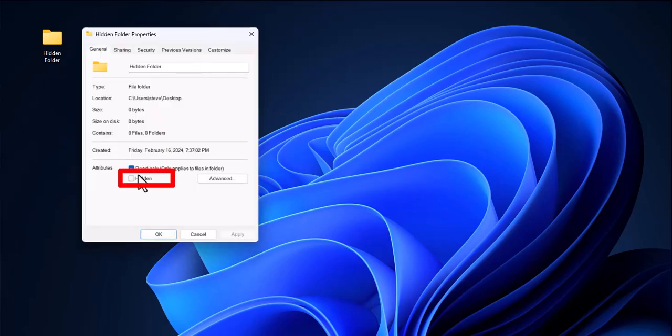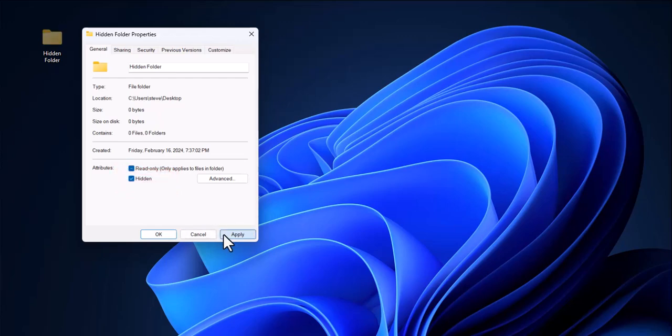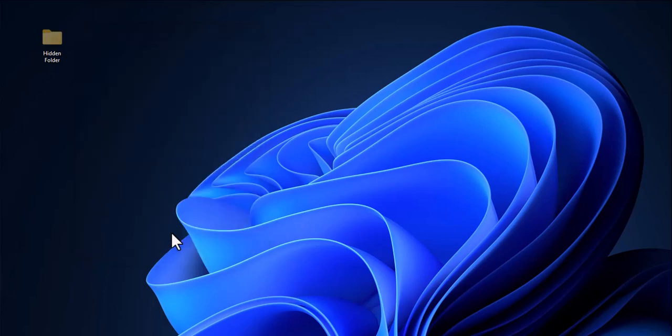In the Properties menu, checkmark the hidden icon and select Apply and then OK.